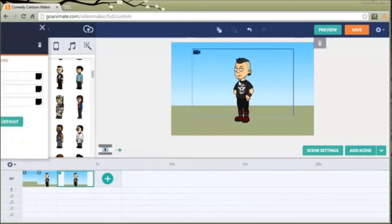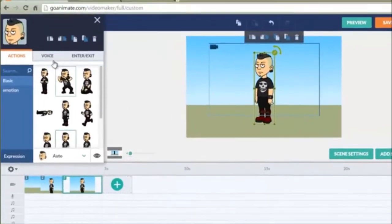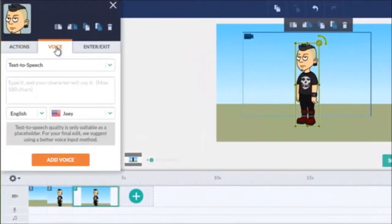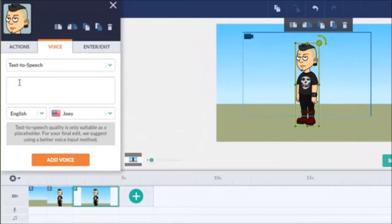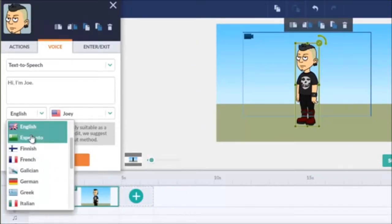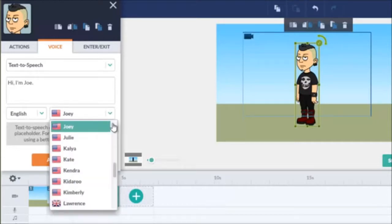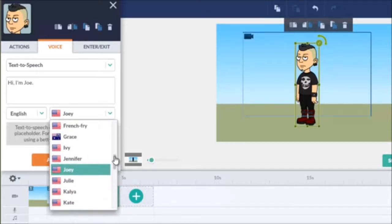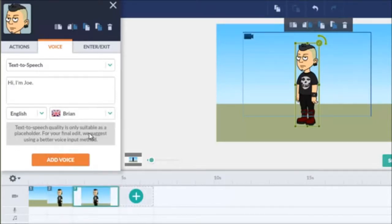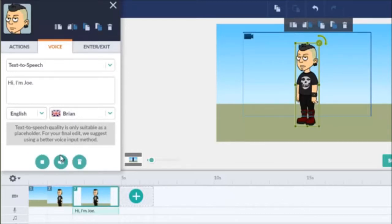So I click on him. Let's add some voice. I'll type something I'd like him to say. GoAnimate offers a lot of different languages by the way but we're going to stick with English and I'm going to just go ahead and make him a British guy because why not? Somebody named Brian. I'm going to add the voice. Hi, I'm Joe.